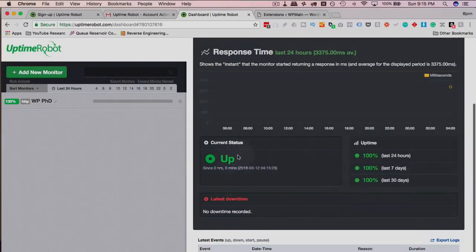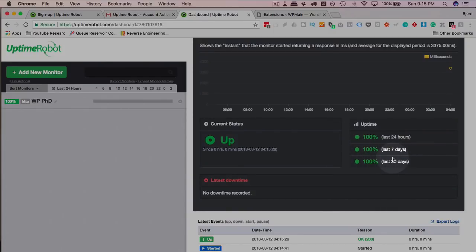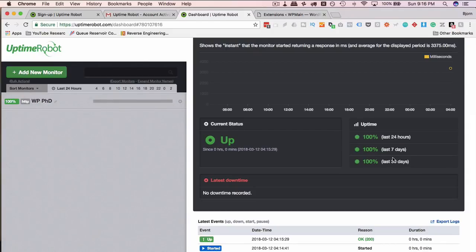Our current status is up. Uptime, past 24 hours, 7 days, 30 days, all at 100%. Here is where you'd see information on any downtime that you have. And you'd see a nice little graph over time showing you downtime if there is any.